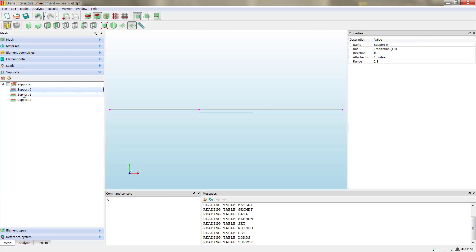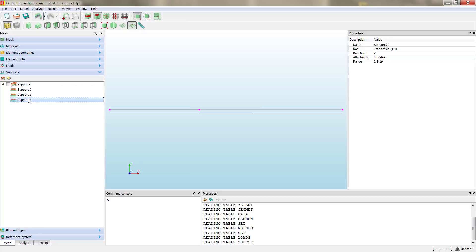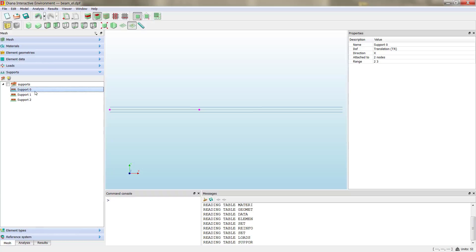Then if we go to supports, for example, here we'll see we have 2 and 3 corresponding to X. So we have all the information that we defined in the .dat file now here translated to the DIANA interactive environment.